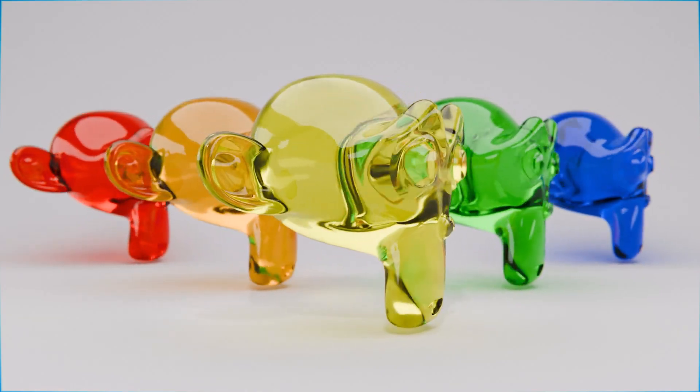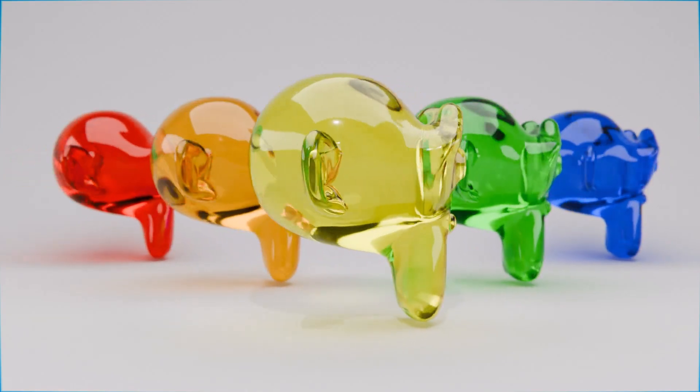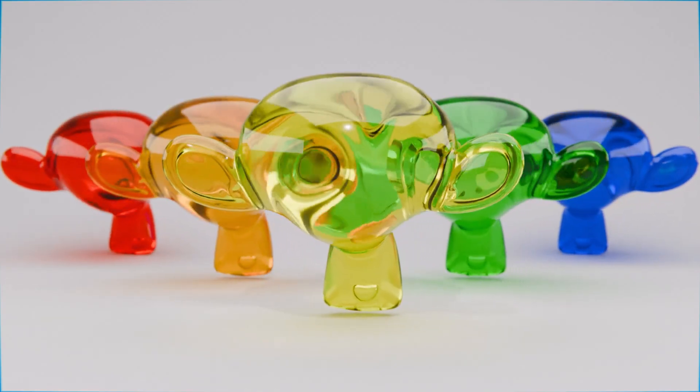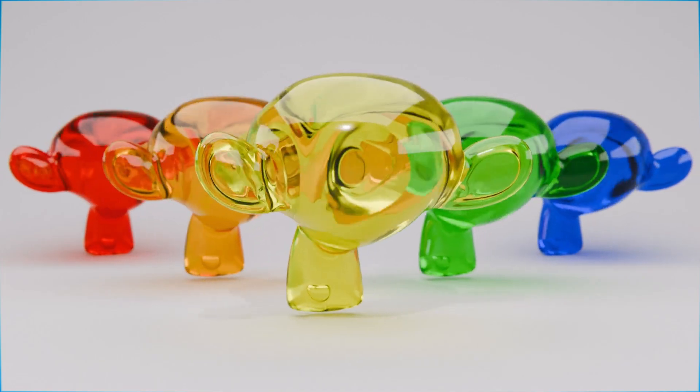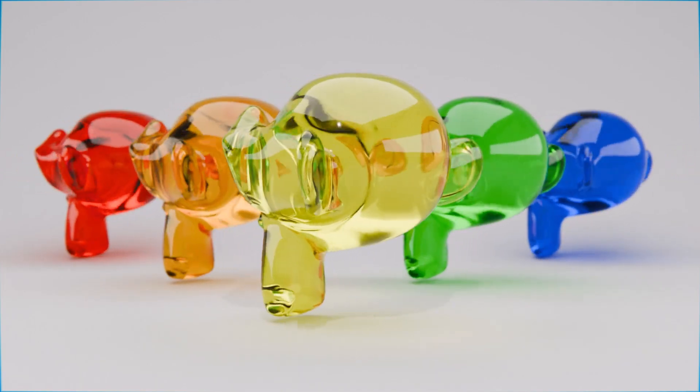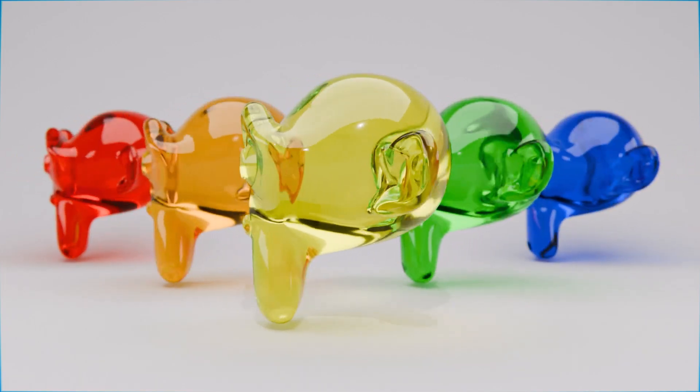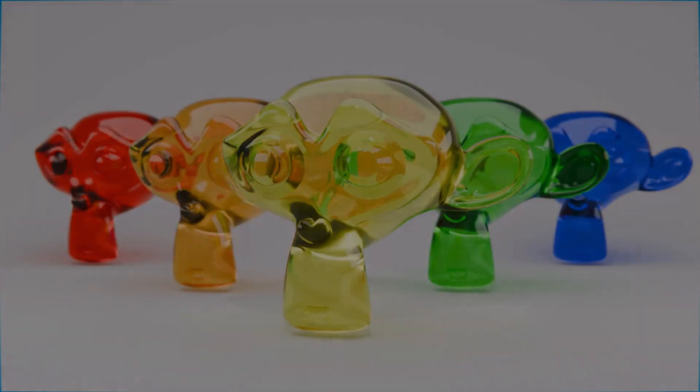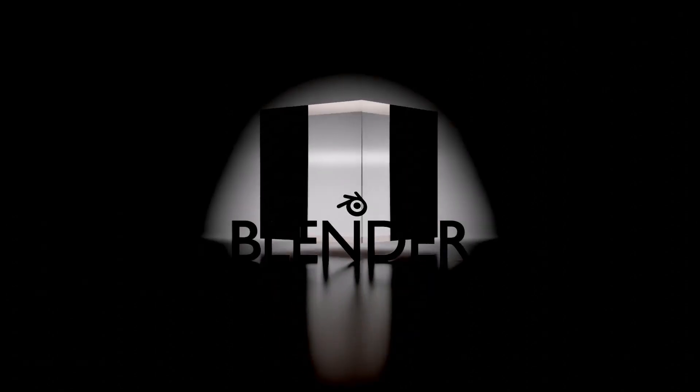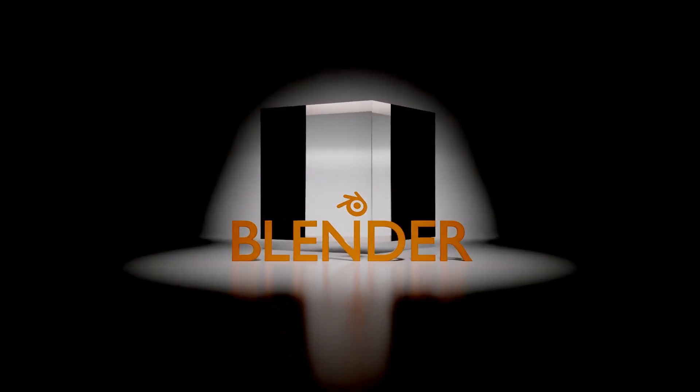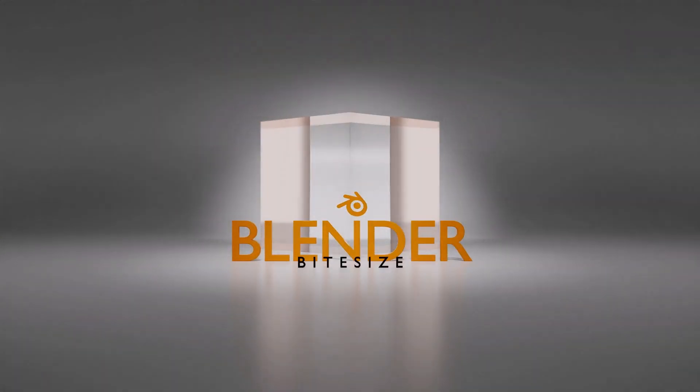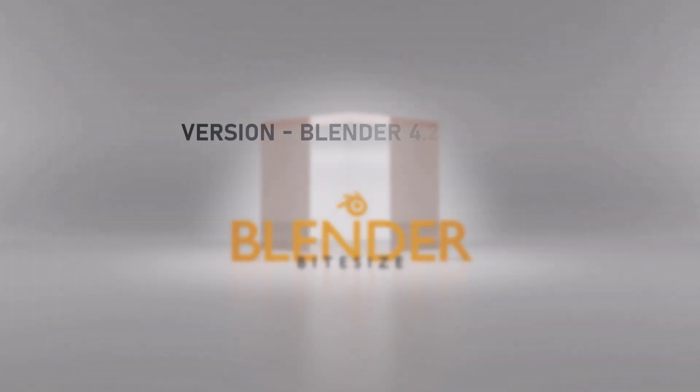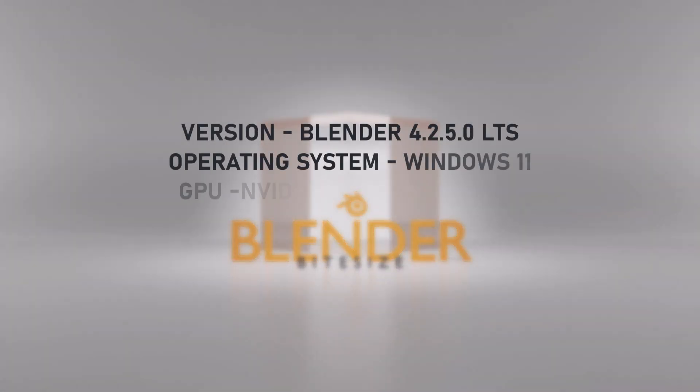In this video I'll be revisiting my transparent plastic procedural material tutorial and giving you two ways of creating this. Here's a quick rundown of the setup that I am using.